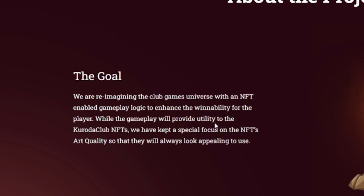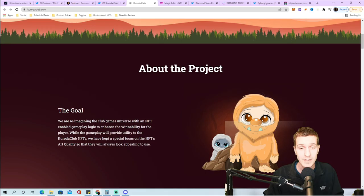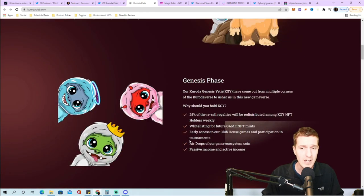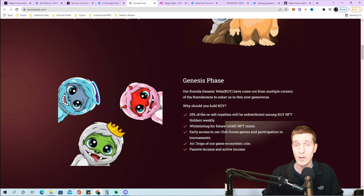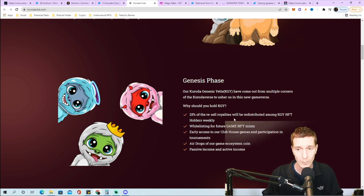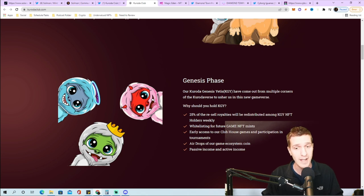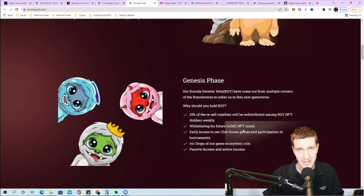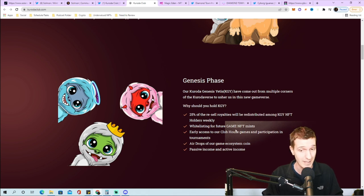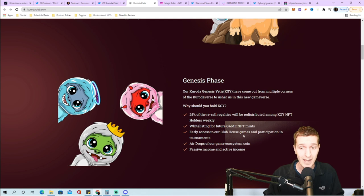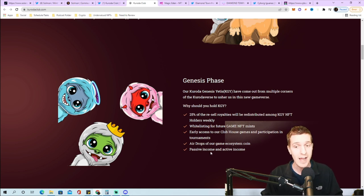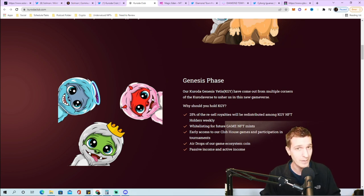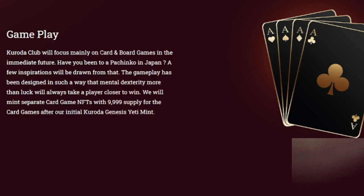We are reimagining the club games universe with NFT enabled gameplay logic. Benefits of being a holder include 25% of the resale royalties distributed weekly, whitelisting for future game NFTs, early access to clubhouse games and tournaments, airdrops, and passive and active income. Koroda Club will focus mostly on card and board games where mental dexterity more than luck will take a player closer to win.